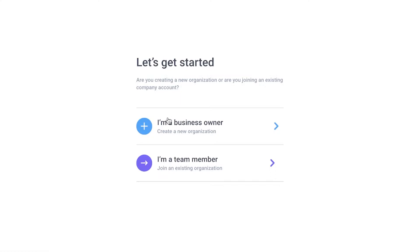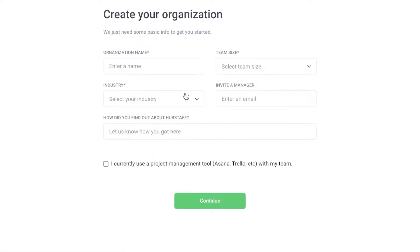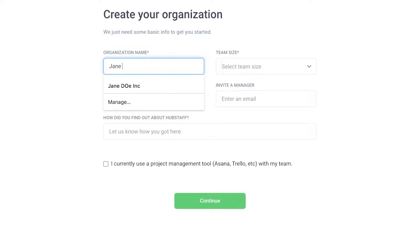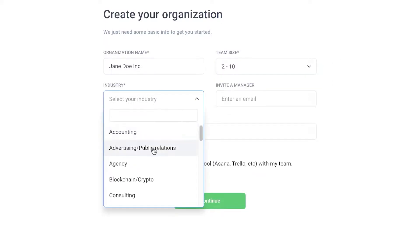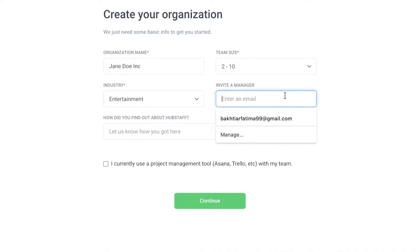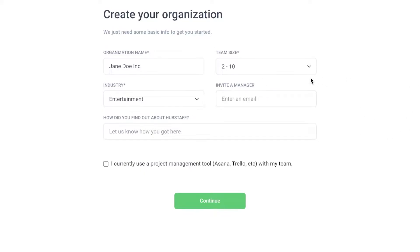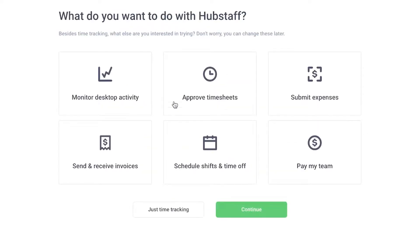Next you'll be asked a couple of questions — whether you are the owner or a team member. Click on 'Business owner' to set up your entire business. You'll then be asked what kind of work your team does: in an office, in the field, or both. We'll select 'In an office.' Then enter basic information like your organization name — we'll go with Jane Doe Inc — add the team size, say two to ten people, and select your industry. You can also invite a manager by entering their email address and indicate how you found out about Hubstaff.